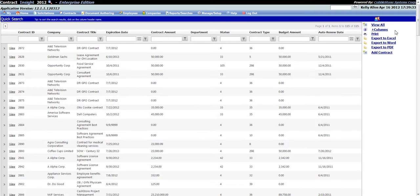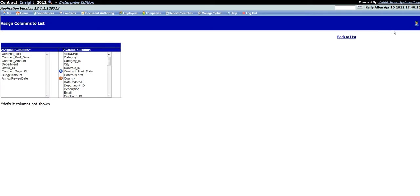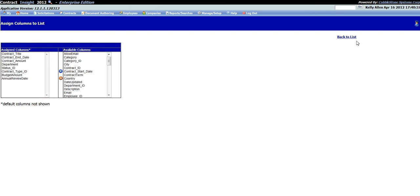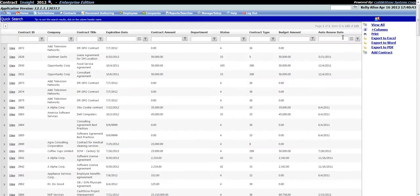Please note that only system administrators will have the option to add or remove columns from the Quick Search screen, as well as the Find Search Contracts screen which will be discussed later. To add columns to the Quick Search results grid, click the Plus Columns link in the right-hand menu. This will open the Assign Columns to Lists screen where you can view columns already assigned to the results grid as well as available columns you can add. Once finished, click the Back to List link in the right-hand menu to return to the Quick Search results screen.